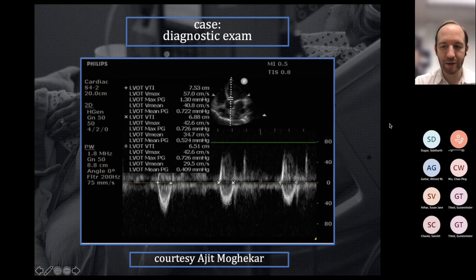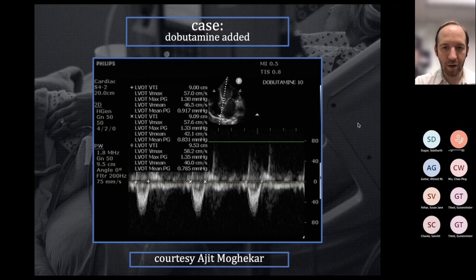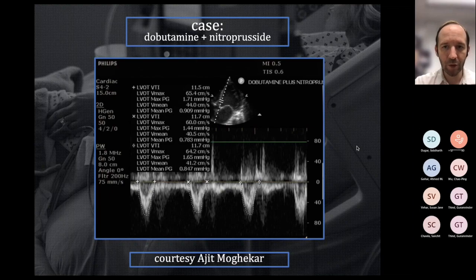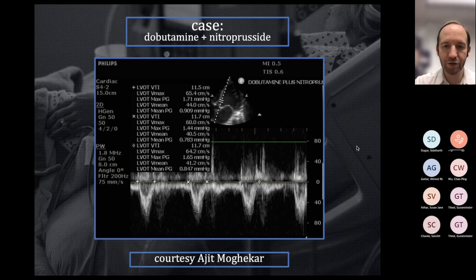With the addition of dobutamine, the LVOT VTI went up from 6 to 9 — that's a 50% increase, already an improvement in cardiac output. Then with dobutamine plus nitroprusside for afterload reduction, the LVOT VTI went up to almost 12 — nearly doubling across the course of treatment. So not only was this a helpful diagnostic tool, but it was a helpful treatment tool as well.